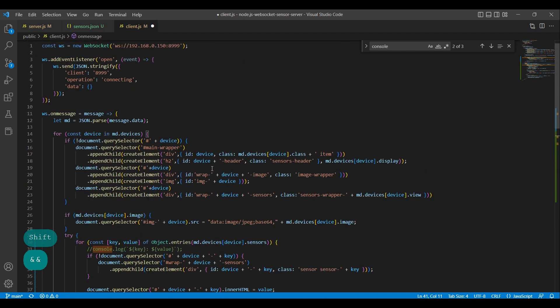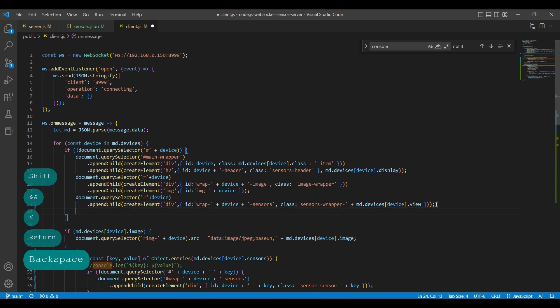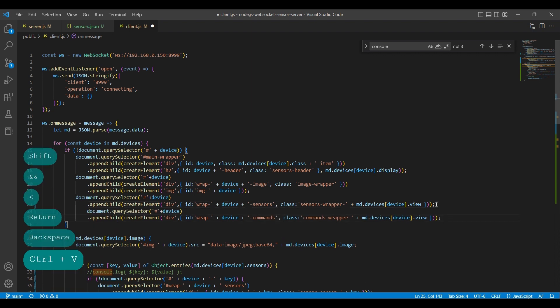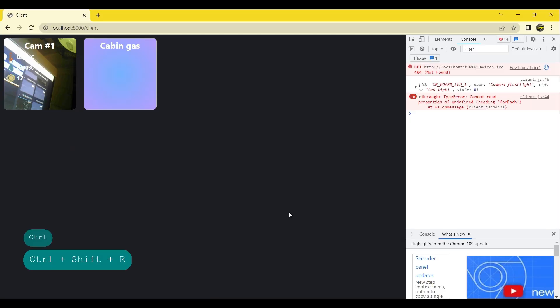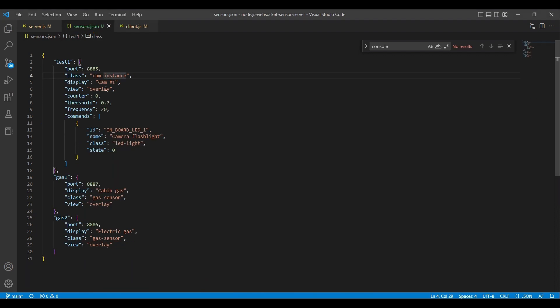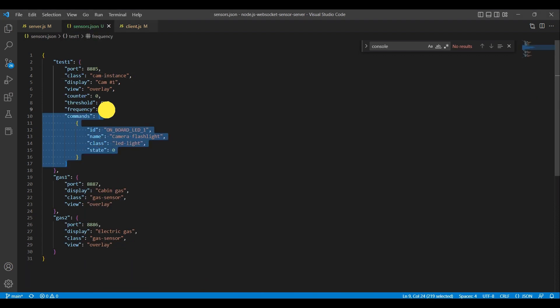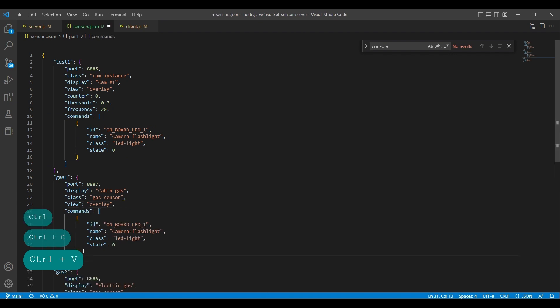Lastly, we need to add a wrapper for the commands elements on the sensor card. We try again and can see that we have to fix a bug. Back in the code, we navigate to the JSON file. Currently we need to fix it by adding an empty command object to the rest of the sensors.